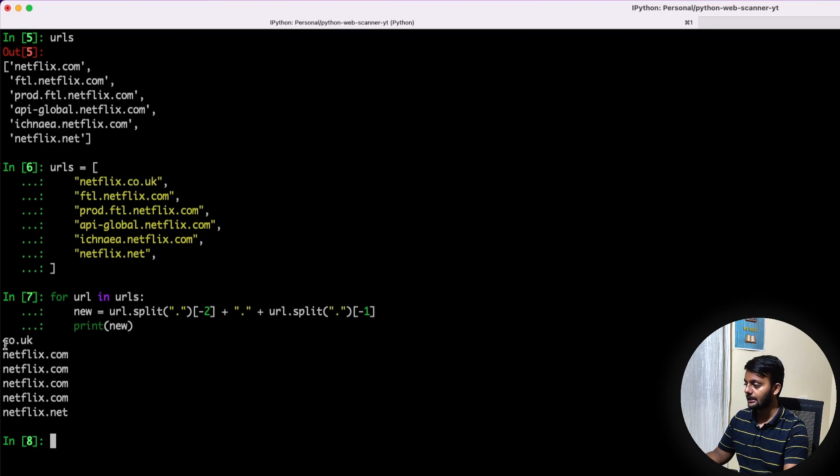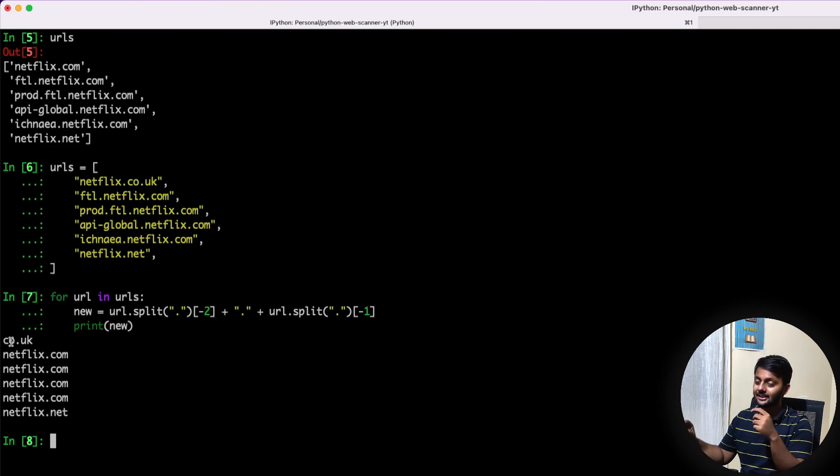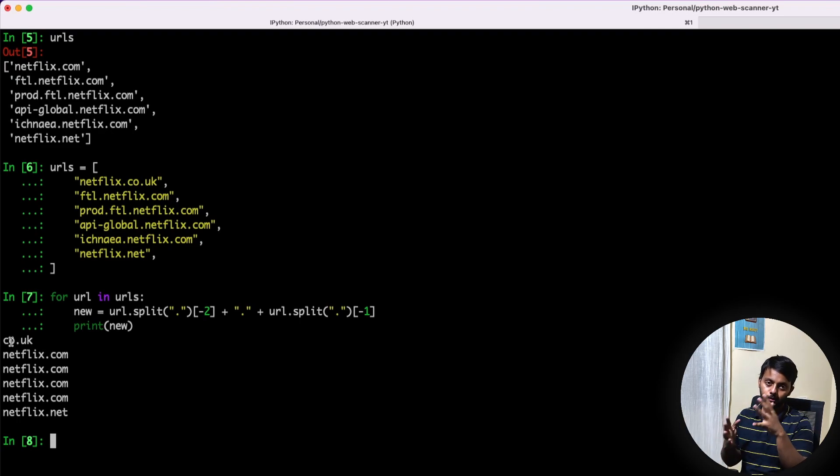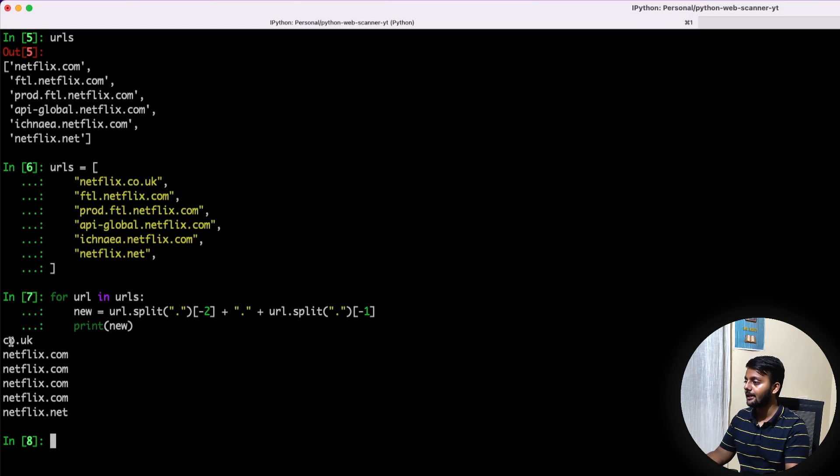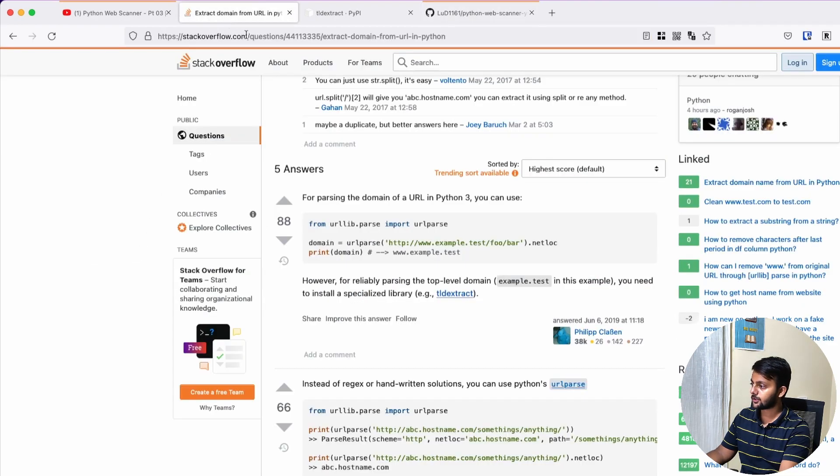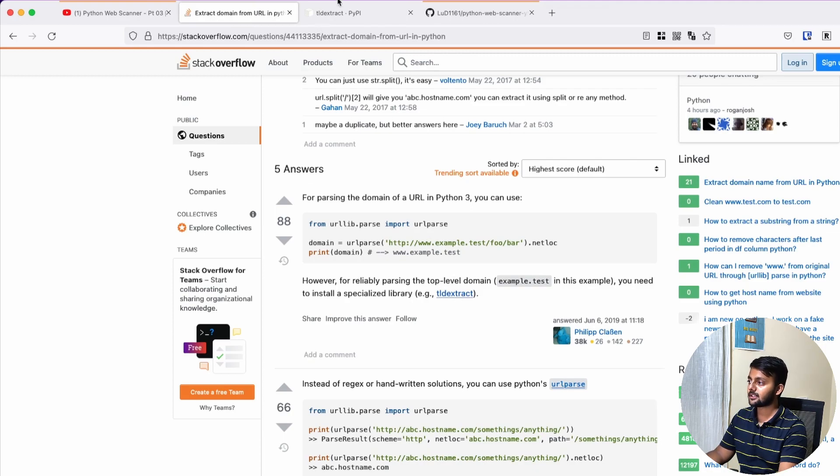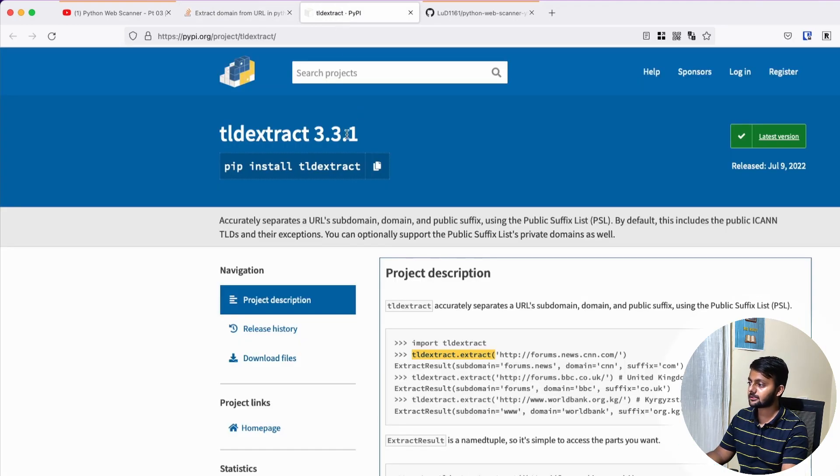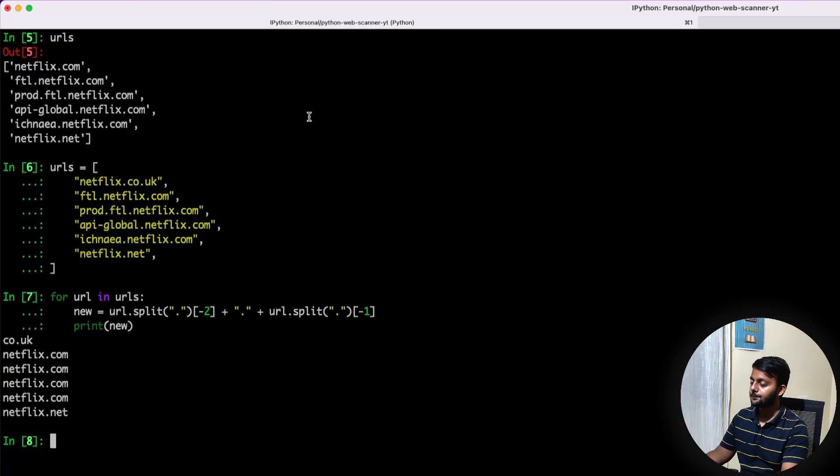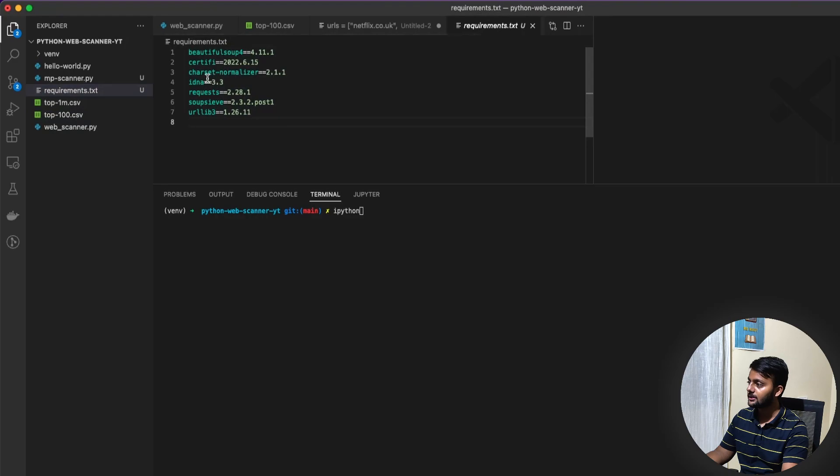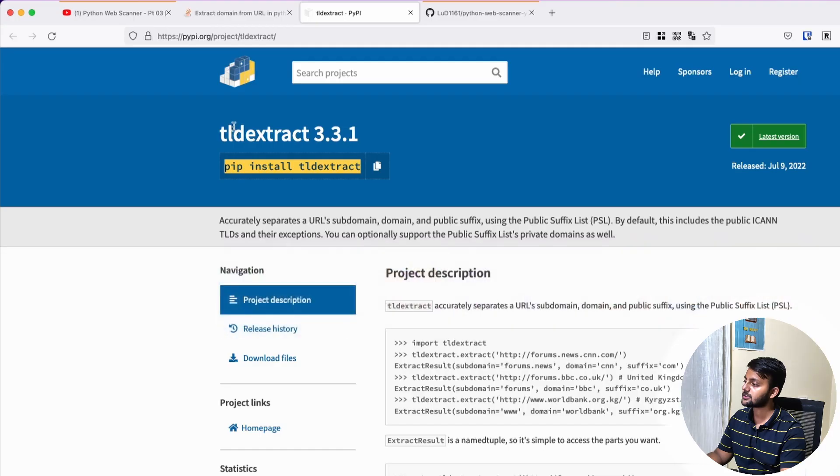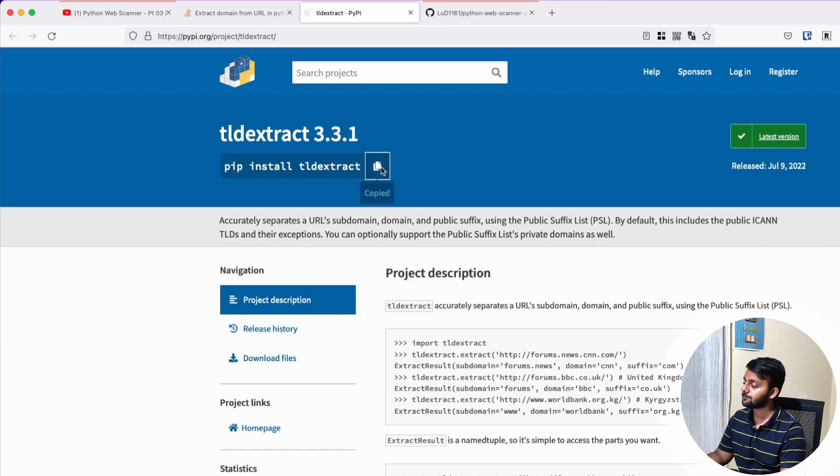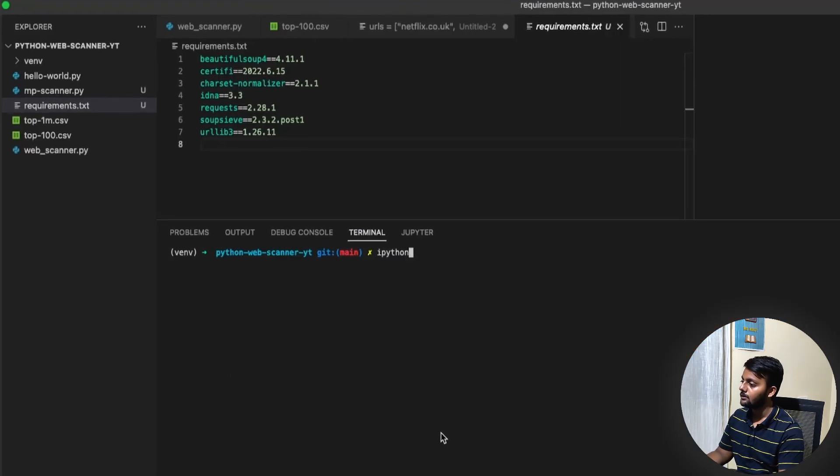So in some case, it could be netflix dot like three domains. And so in some, it would be like two. And then there's this co.in and all those kinds of TLDs. So for that, I prefer using this TLD extract library. If you go to this question stack overflow, you will get a link to TLD extract, which is a library from Python. Let me just install it.